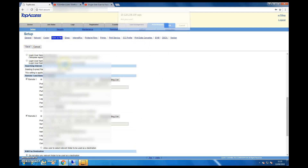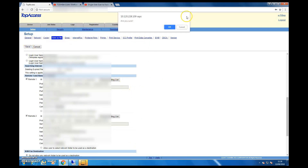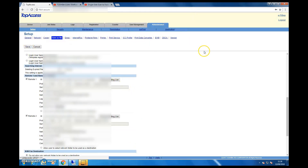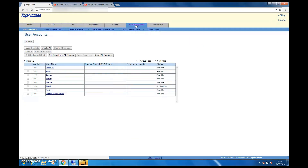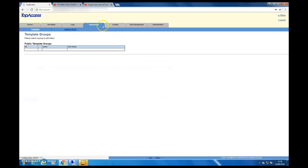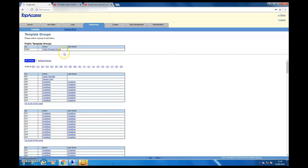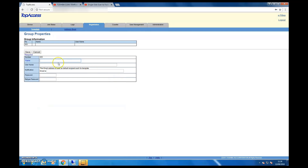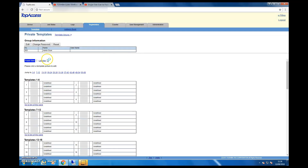Once you've done that, make sure you save it. Next, we need to set up a template. Go to Registration, click Template, pick an empty template, and name it whatever you want. I'm going to call this one 'admin scan' and click Save.